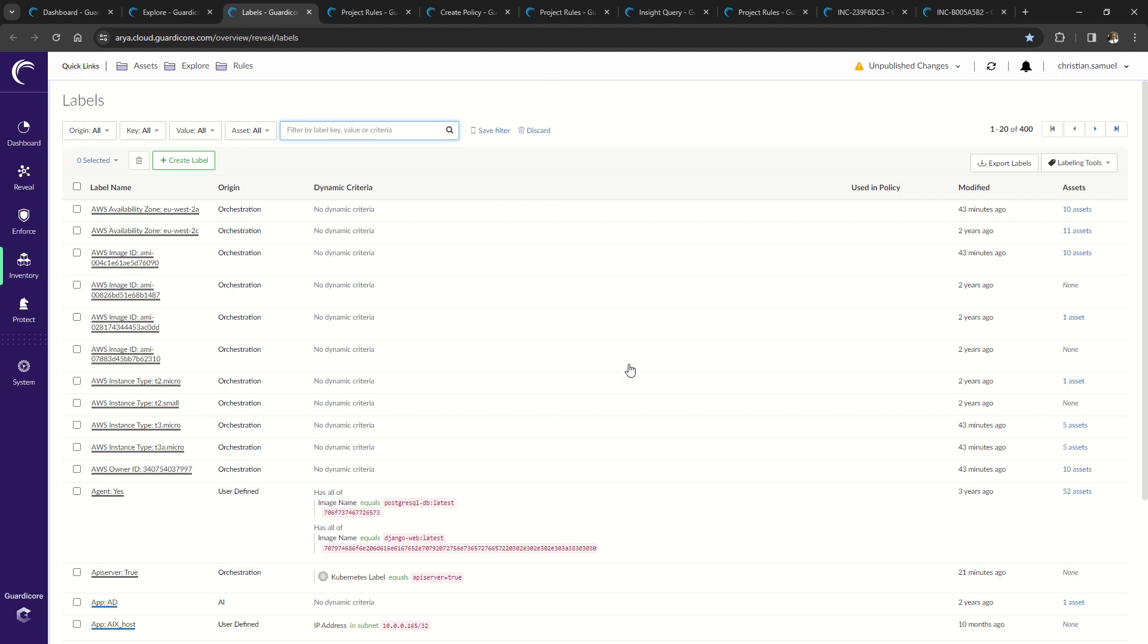Let's take a look at some powerful built-in features that drastically reduce the time to label assets and help system administrators organize the environment.